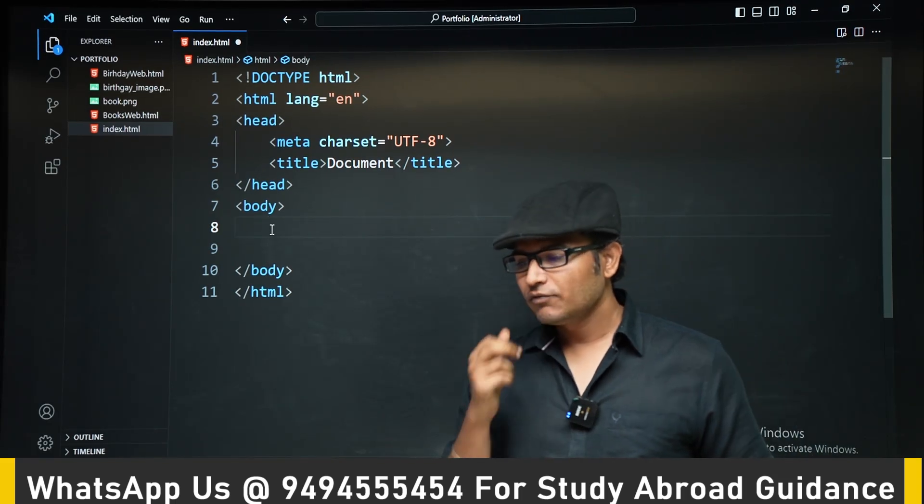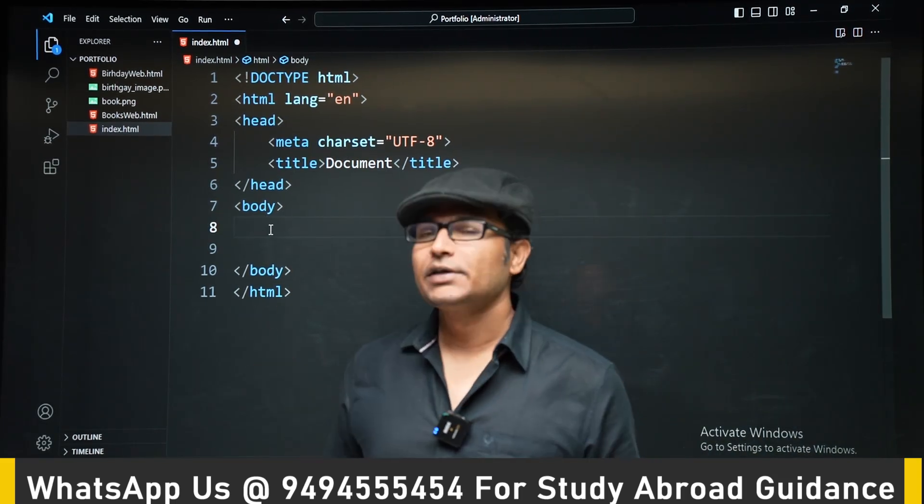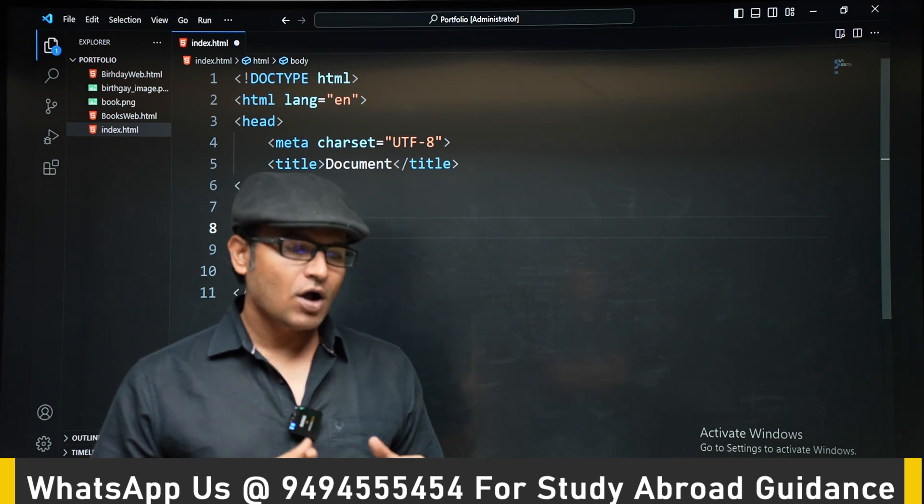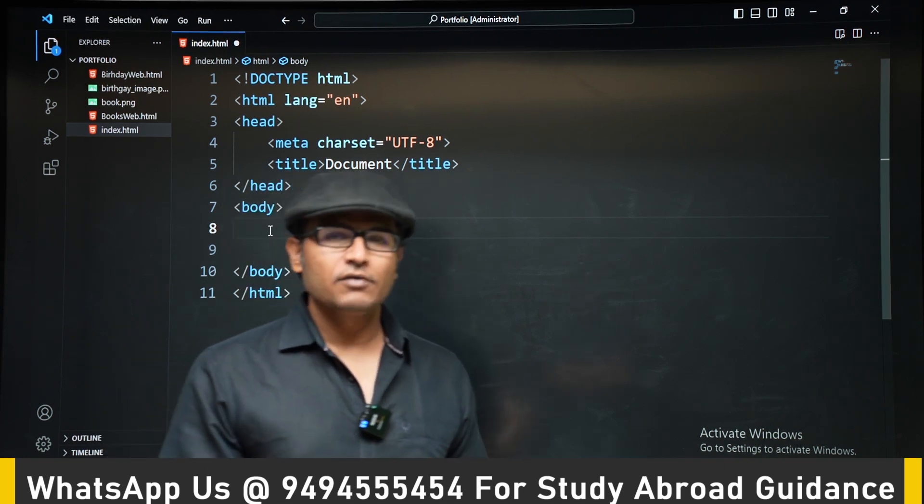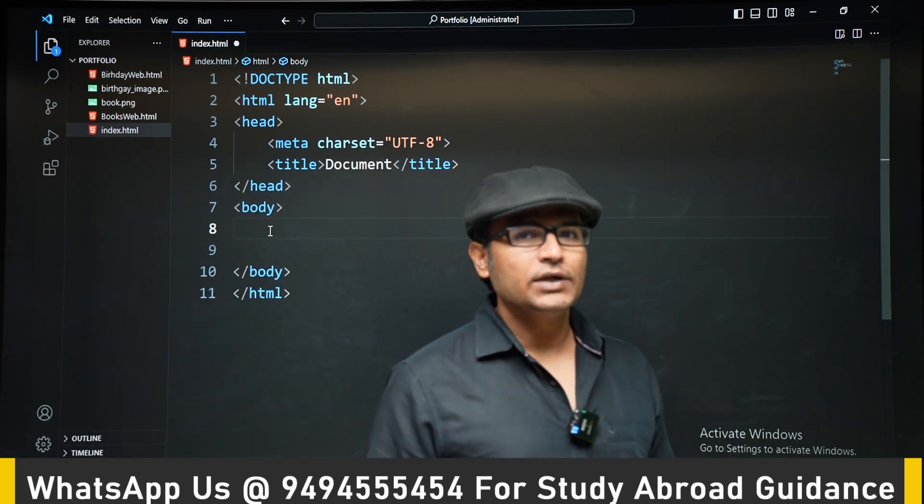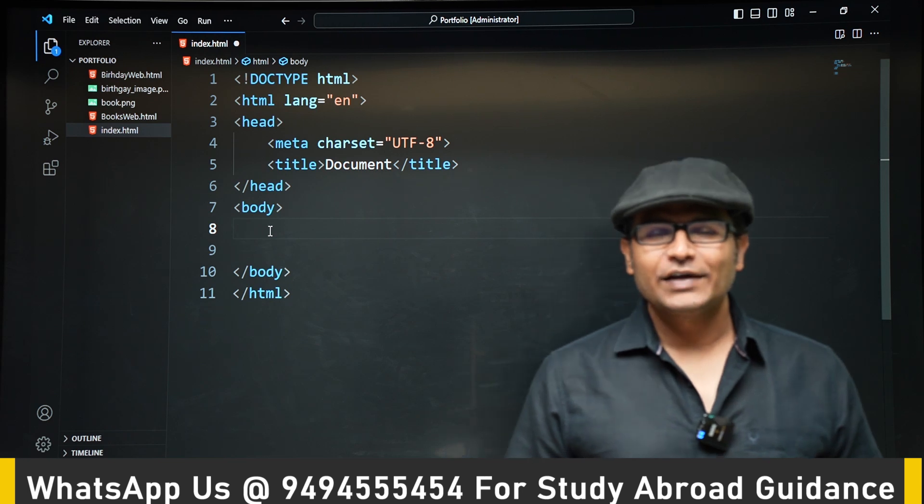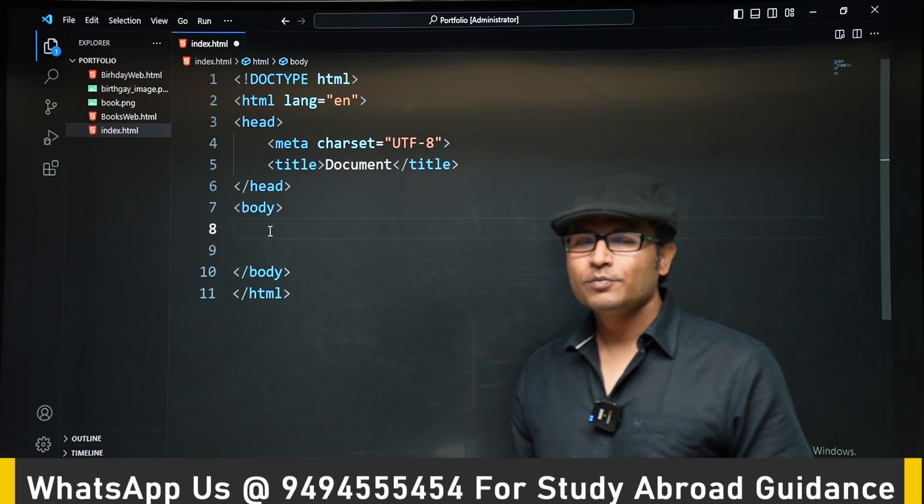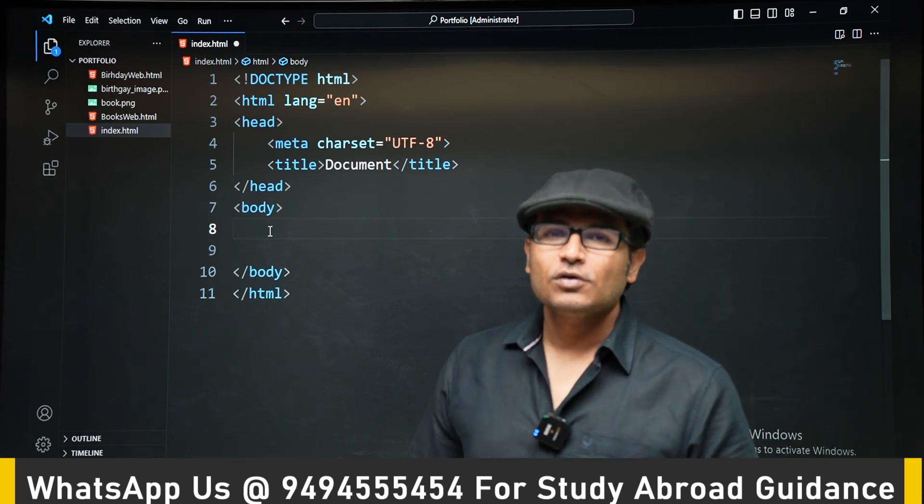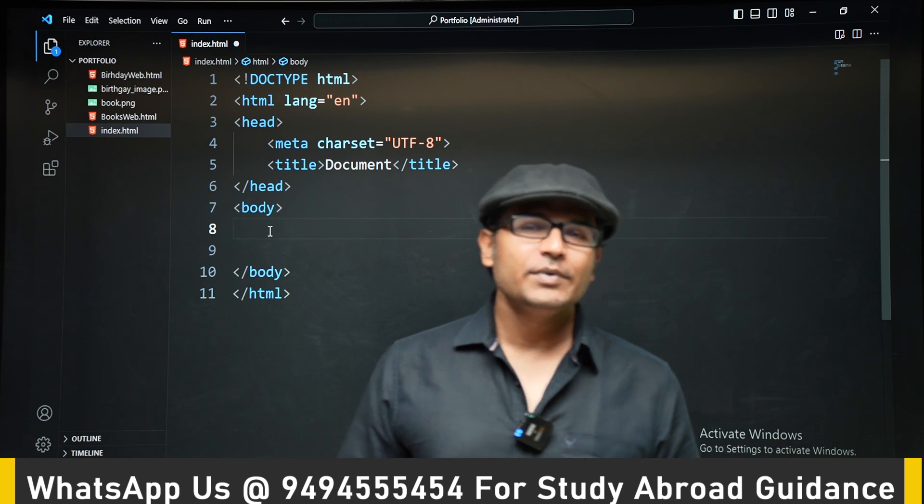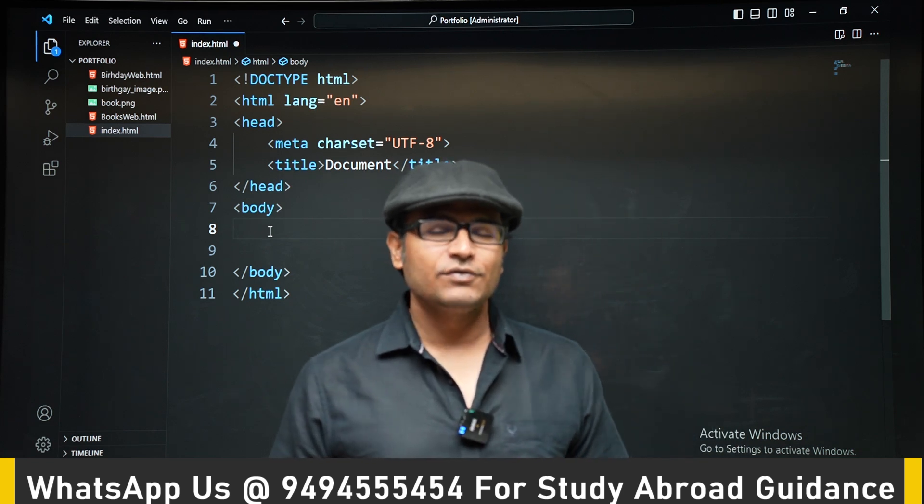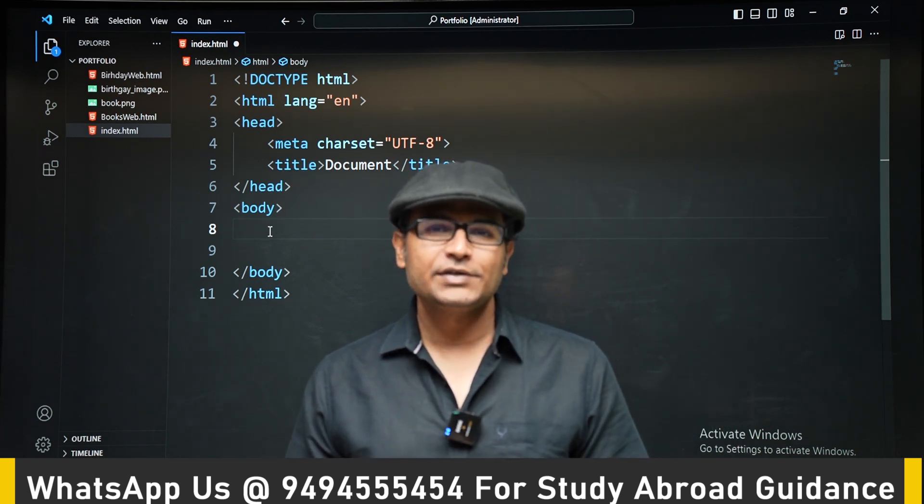You might have seen web developers having a website and putting all their work in that website, showing what they have built to the world. In this course we are going to build a lot of websites, so it will be nice if you actually put all those websites in your portfolio.